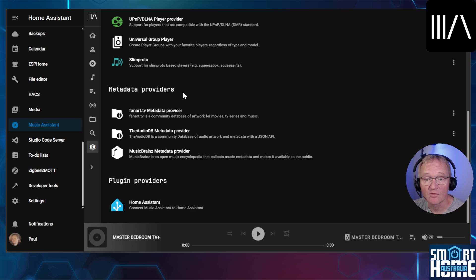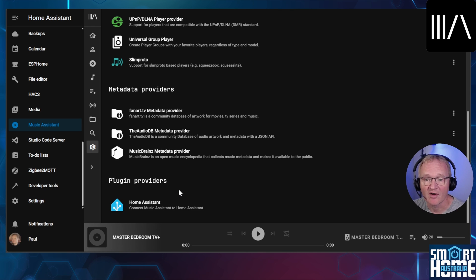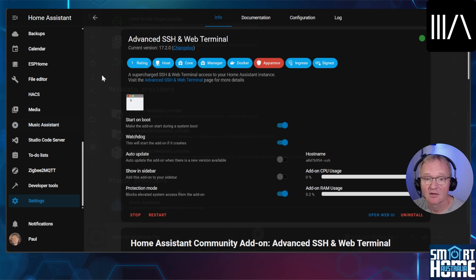Then you have the configuration for metadata providers. These providers scan your music and provide all the supporting data such as artist, track name, or even cover art. And finally you get the plugin provider, which is of course Home Assistant in this case.